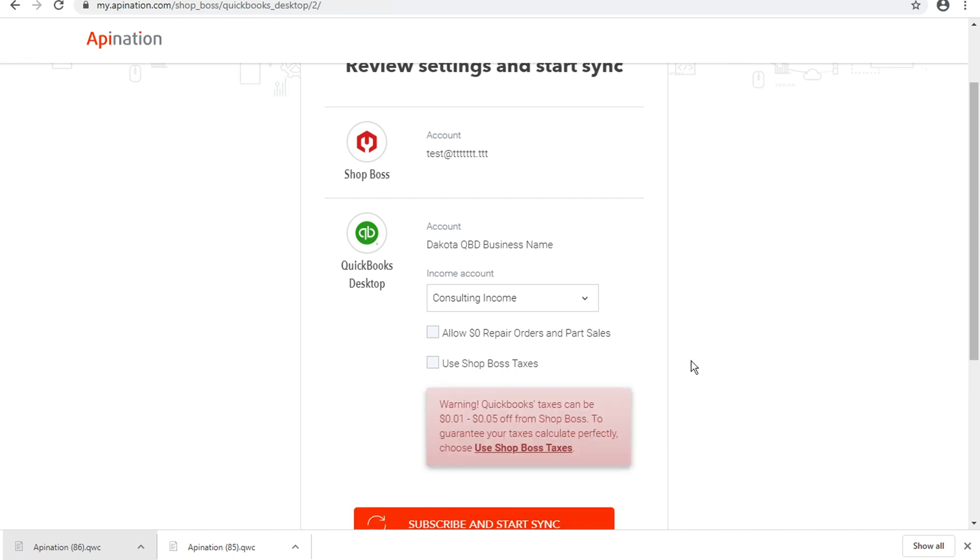If you say you don't want to use Shop Boss taxes, that means you're using the QuickBooks calculated taxes. QuickBooks taxes in our experience can be anywhere from one penny to five cents off from the true value in Shop Boss. So to make sure we get those taxes perfect, we want to use Shop Boss taxes.